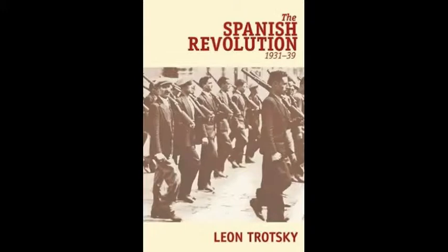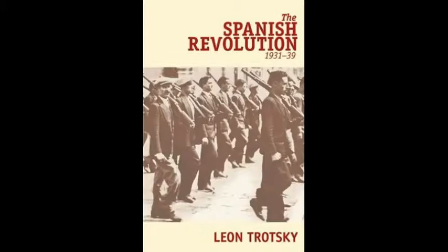But Spain was also the first field of activity of the GPU outside the Soviet Union on a large scale. At the same time as the old Bolsheviks were dying in the cellars of the GPU in Moscow during the purge and the trials, Stalin's murderers were liquidating in Spain all those revolutionaries vaguely defined as Trotskyists. And yet, no party and no group which played any real role in the Spanish Revolution was Trotskyist. The POUM, exterminated by the Stalinists in 1937, hotly denied being Trotskyist, and in any case Trotsky did not spare them in his political writings.